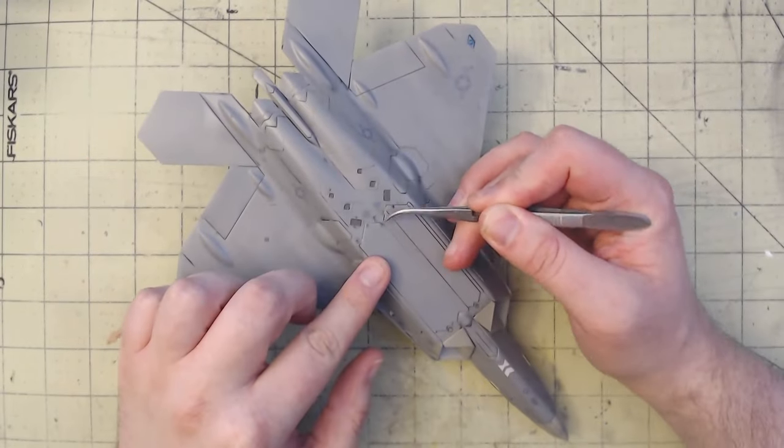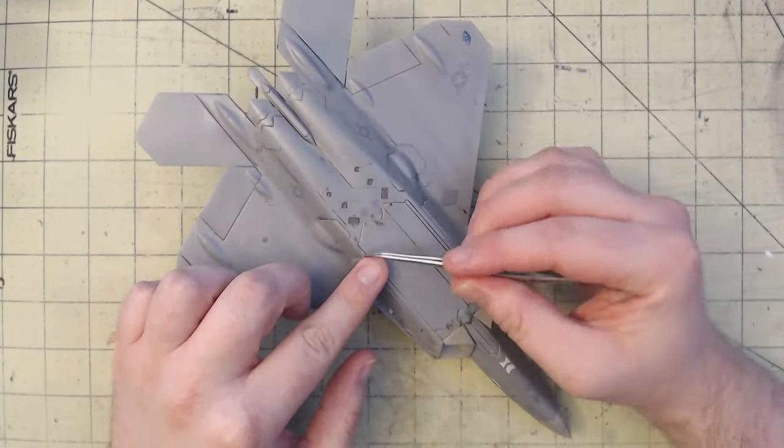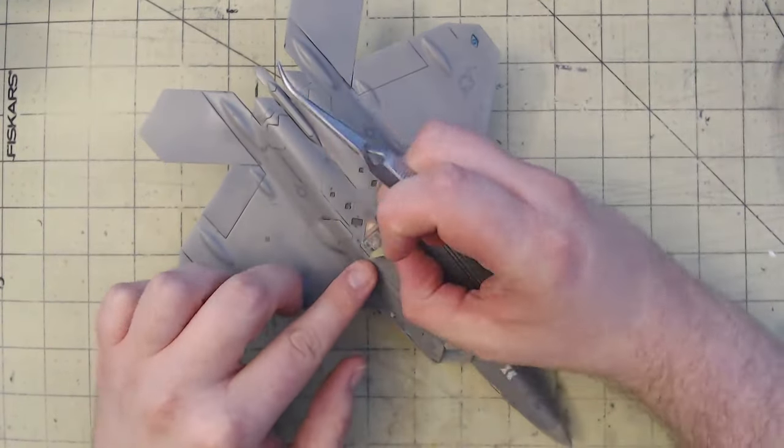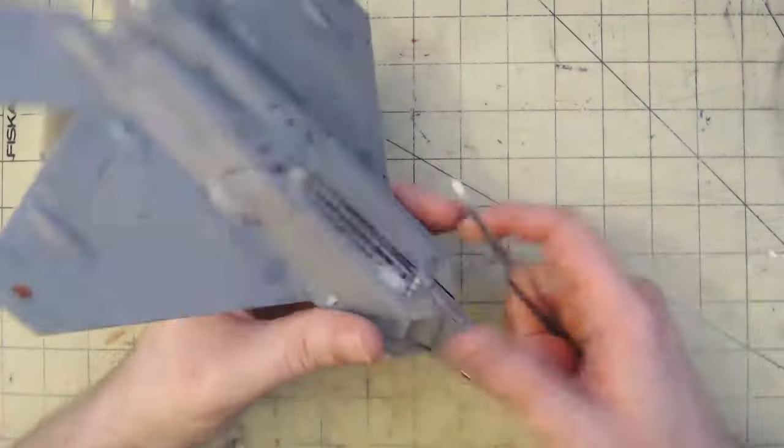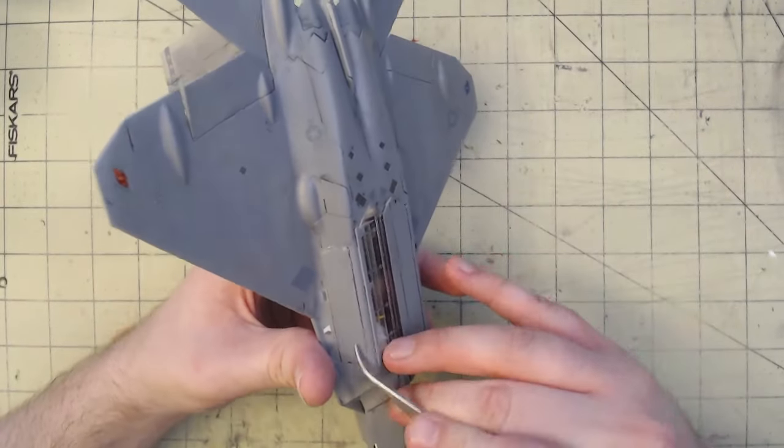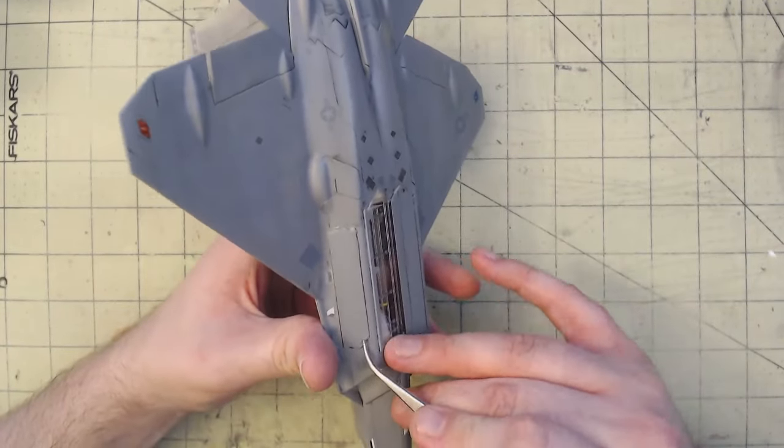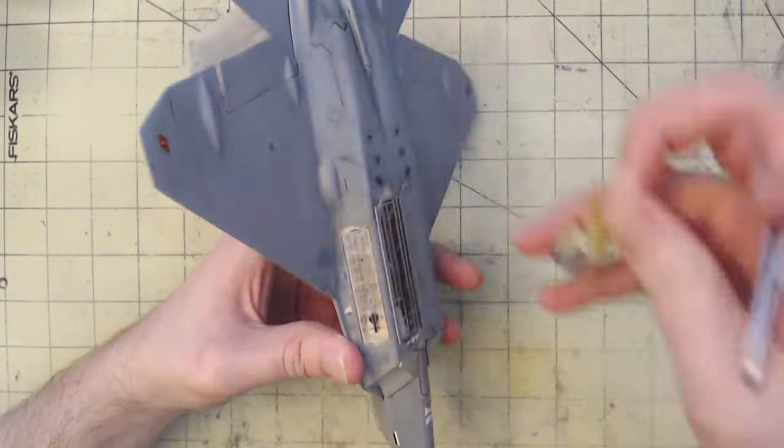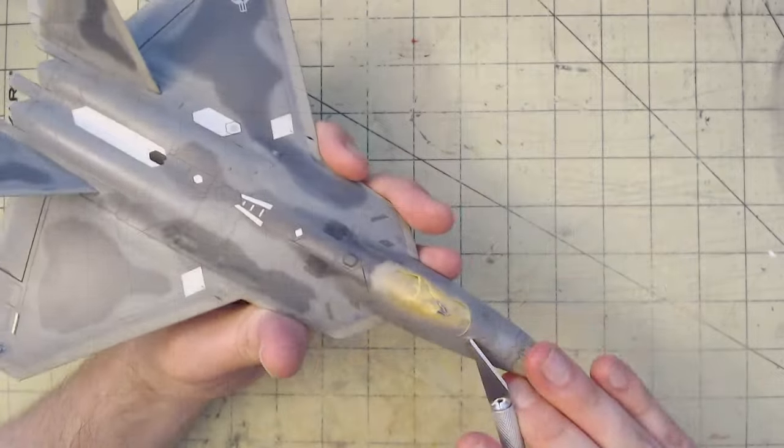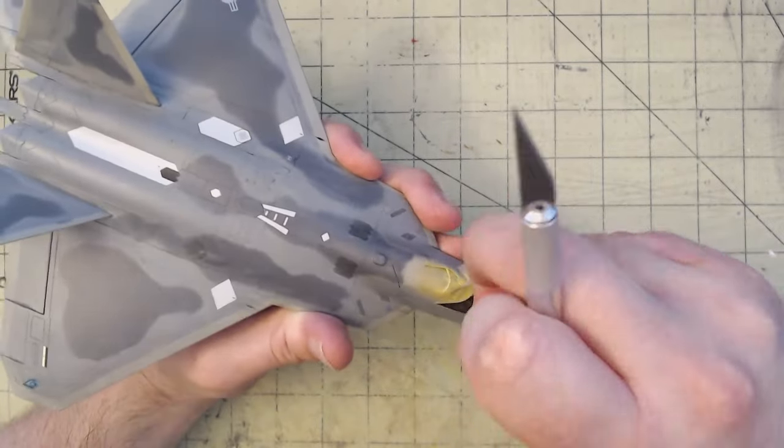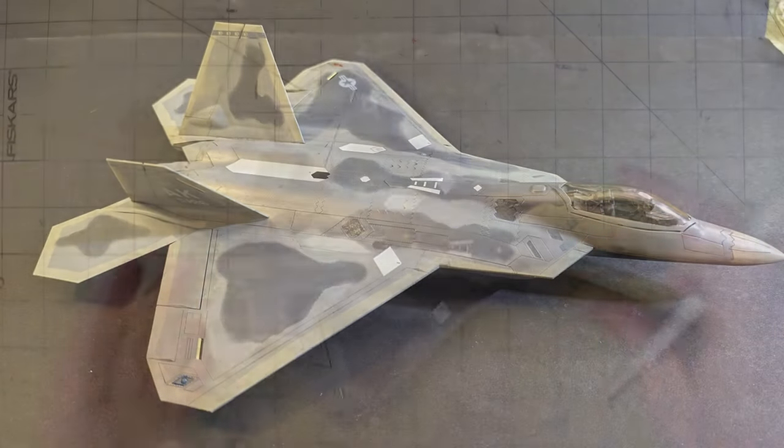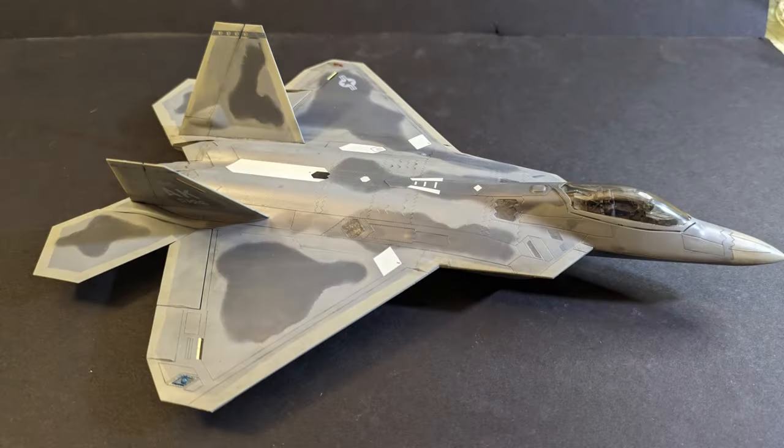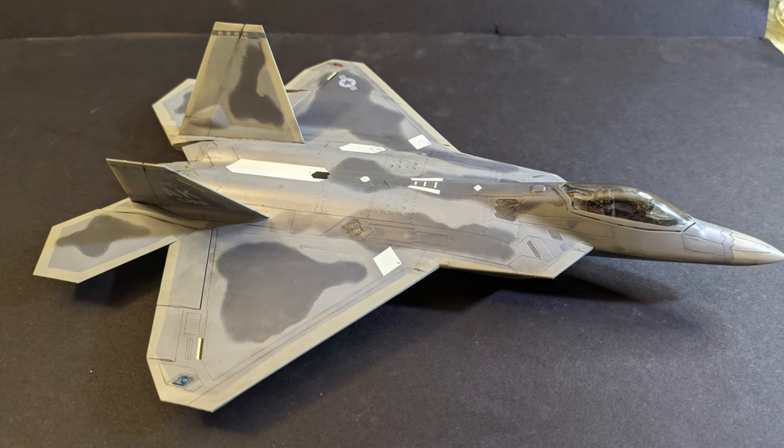One last coat of varnish, matte this time, and we can take off that masking tape and see the final product. And there we go, Academy's F-22A Raptor in 1/72nd scale.